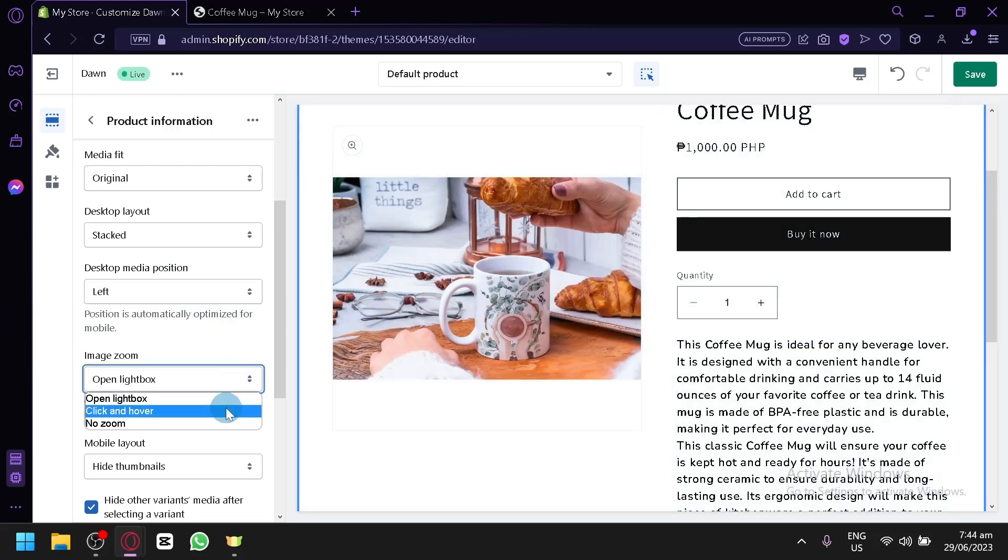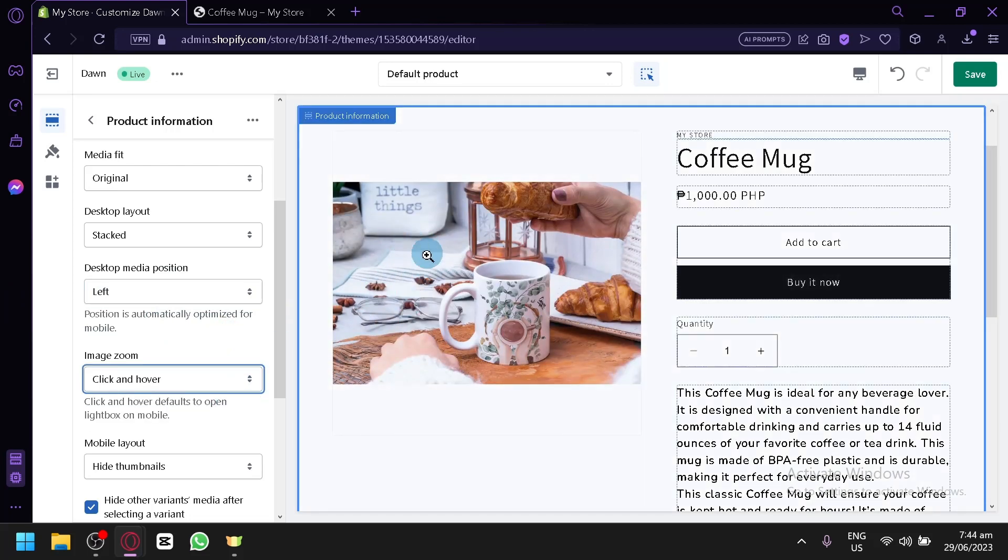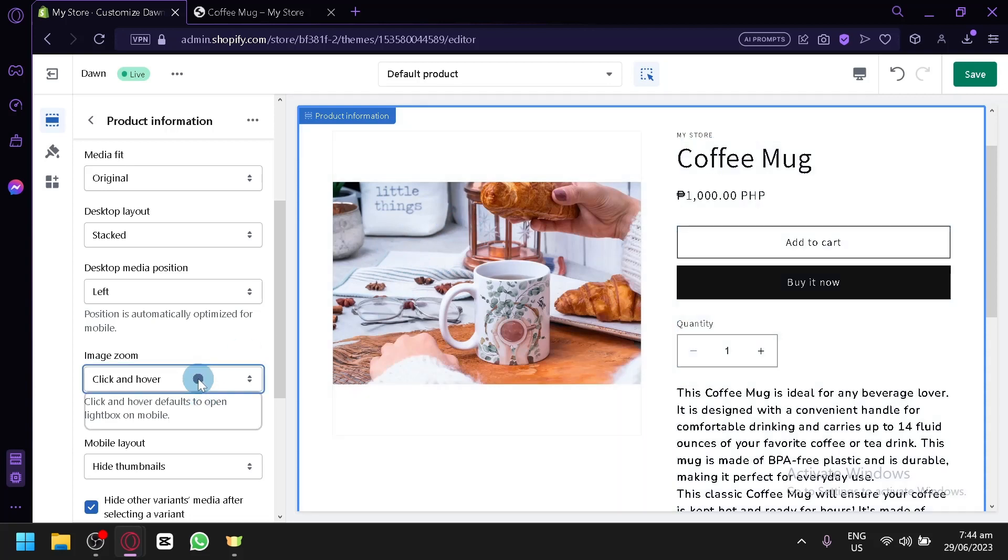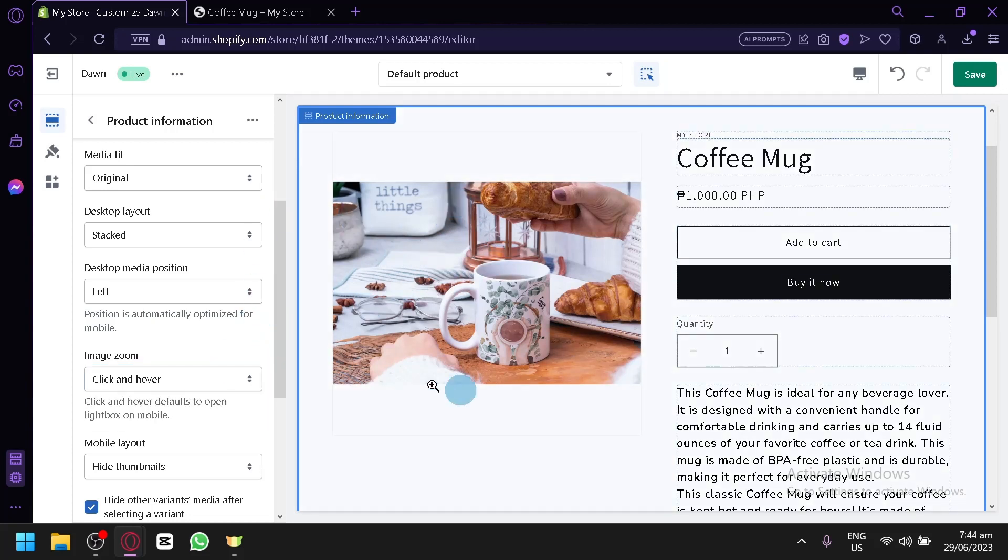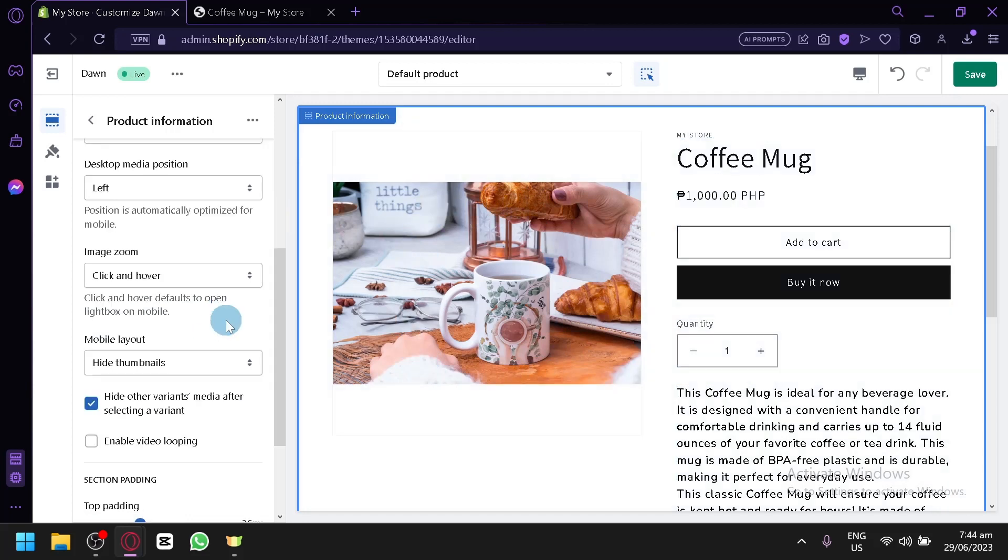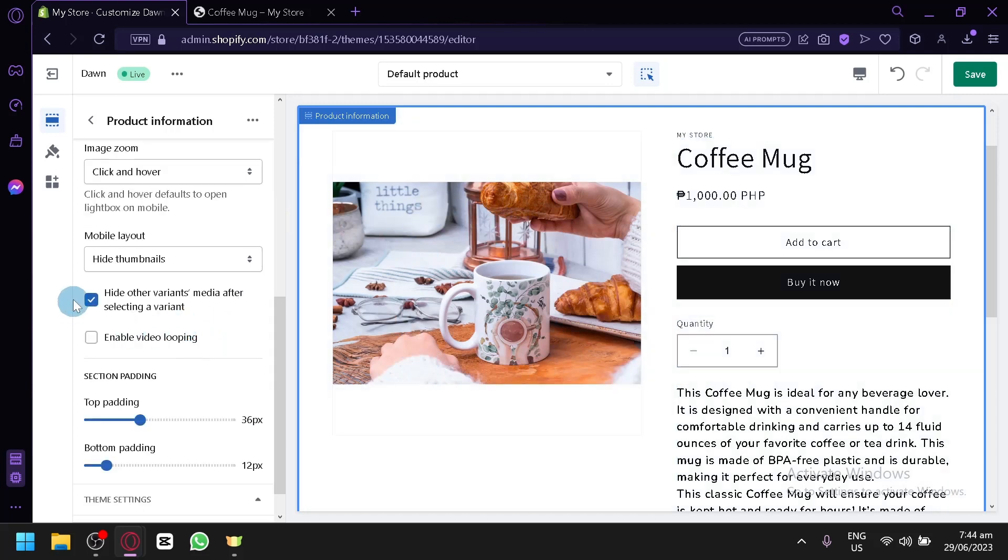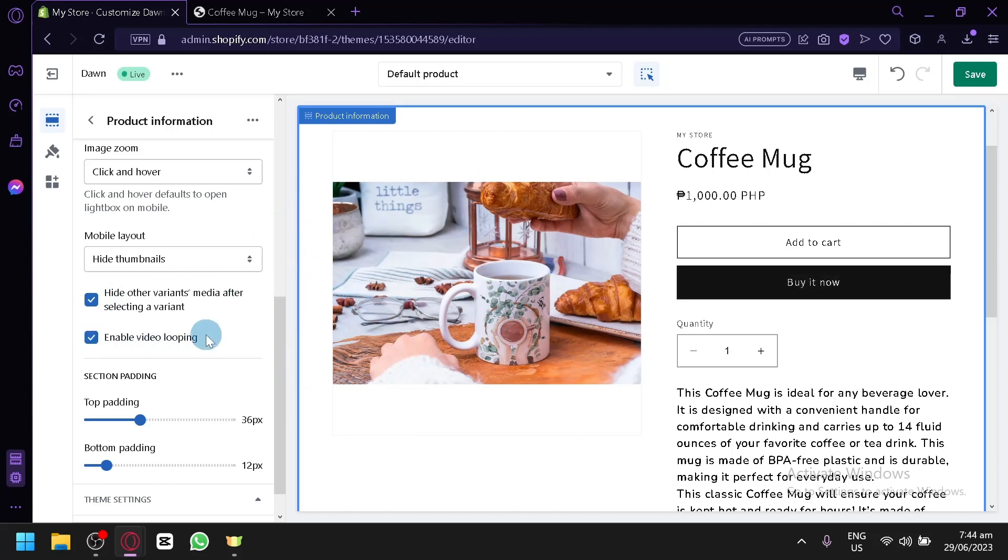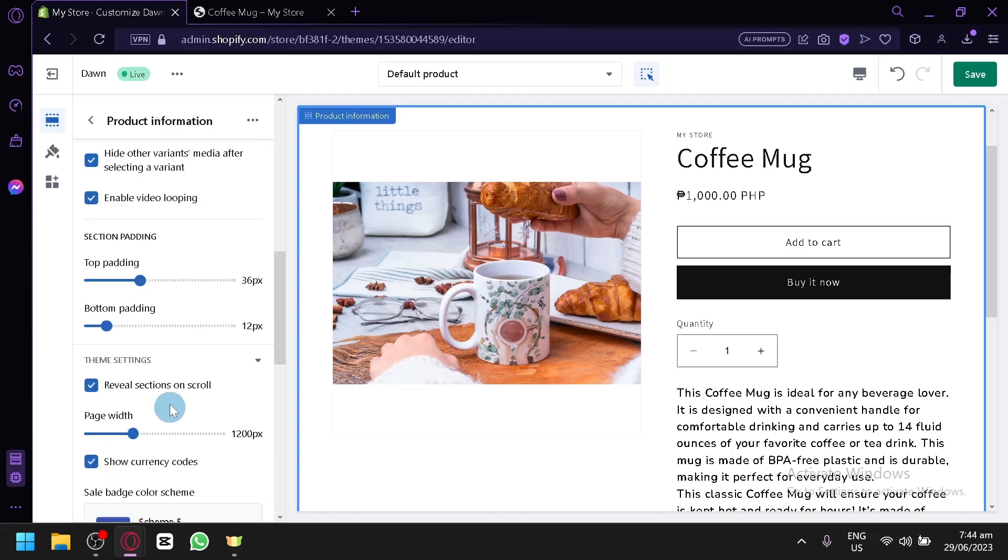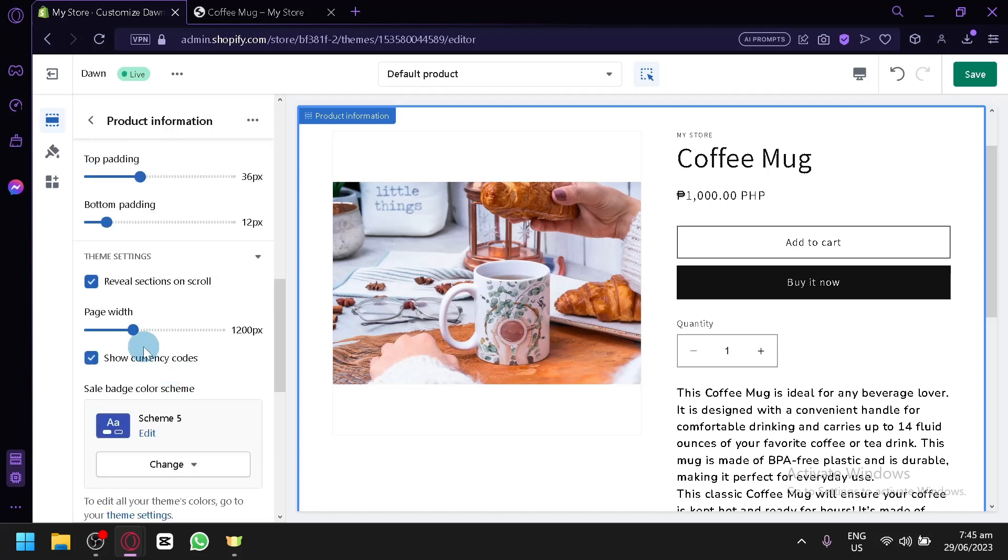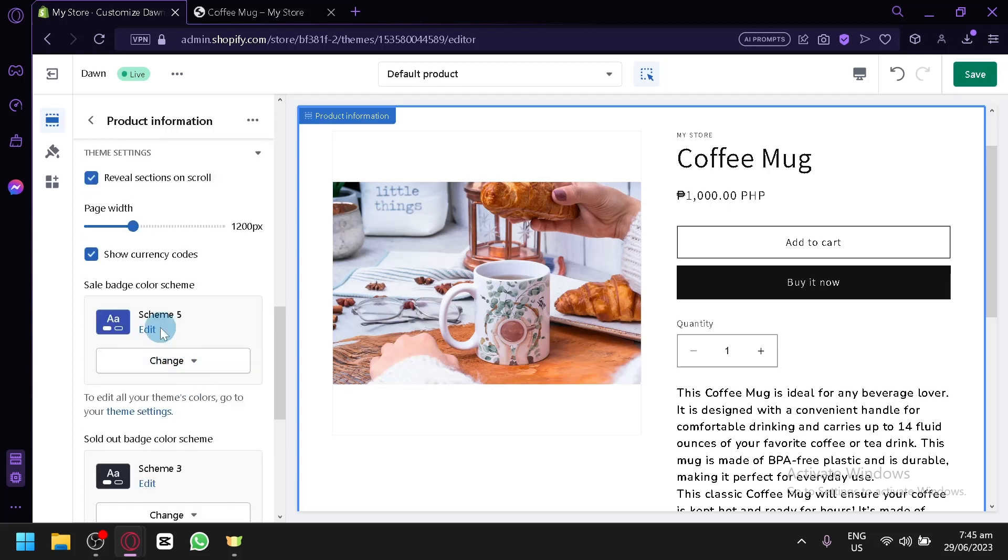Image zoom. Open click box. Click on hover. So when they hover on your image over here, it will zoom and give you a better preview of the product. Then, there's multiple stuff over here. If you have a video for your product, you could enable looping over here, which would loop the video. And there's also top padding and bottom padding over here.